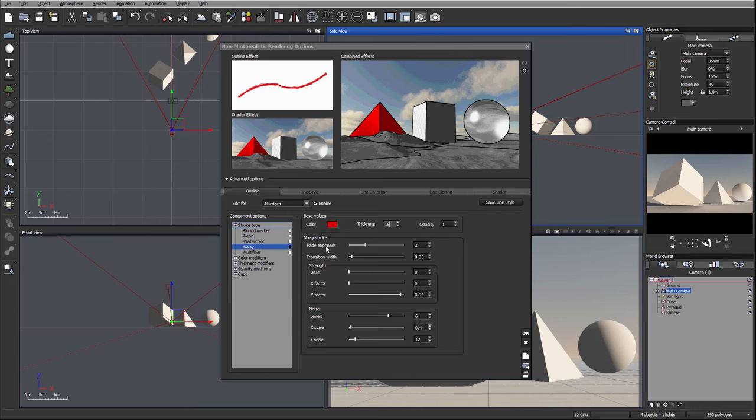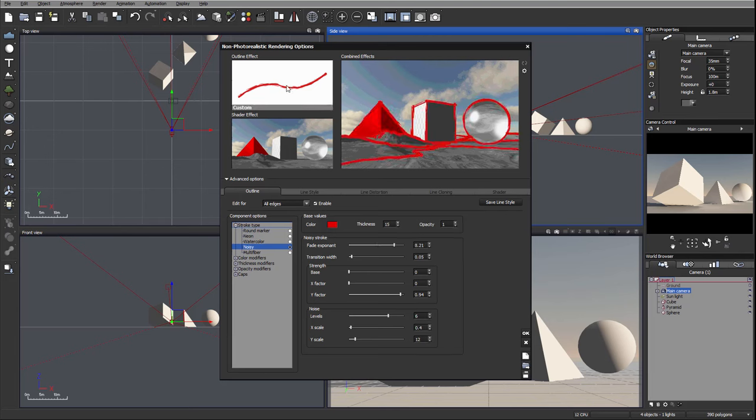We have fade exponent. Look on the sides right here where we have an exponent of the thickness of this fade on the side. Think about it like almost blur on the edges.